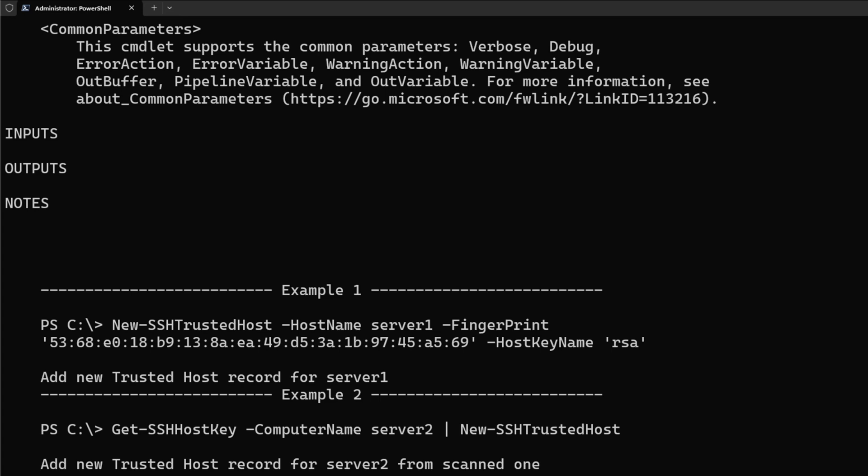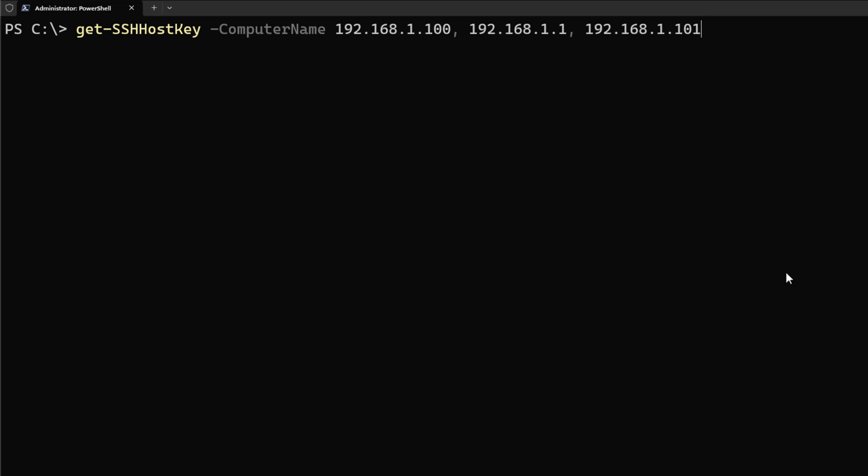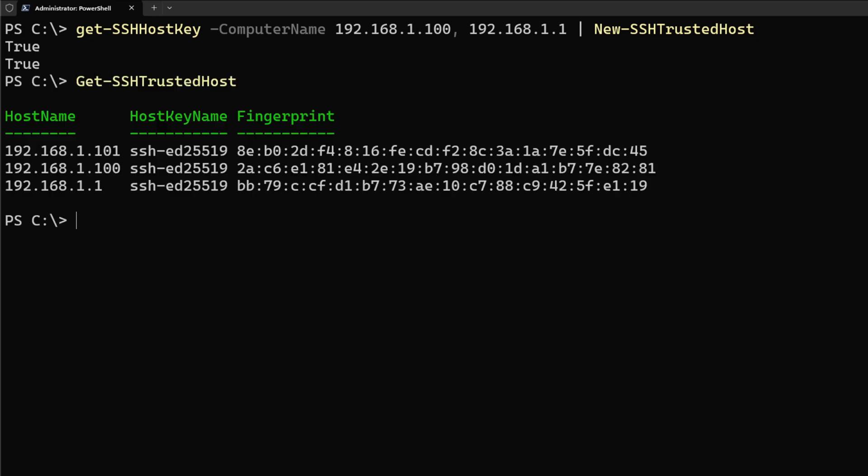I have two examples here where I'm adding one by hand, specifying the fingerprint. In the next one, I'm just piping out the output of Get-SSHHostKey. So let's do the piping, which I think is the most useful one for most people. Let's remove the last one since that one I already had it in that known host file. So let's pipe two of these into New-SSHTrustedHost. I get true for both of them, so that means that they were added. I check the contents and we have those there. So you saw the example of removing, adding, and even querying.